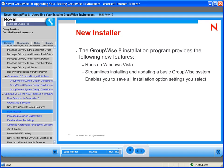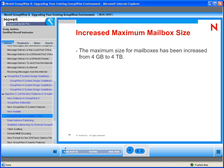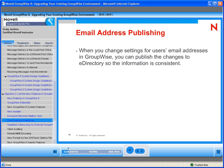The maximum size for mailboxes has been increased to 4 terabytes. Because the GroupWise database and eDirectory both contain information about your users' email address formats, when you change settings for your users' email addresses in GroupWise, you can publish the changes to eDirectory so the information is always consistent.